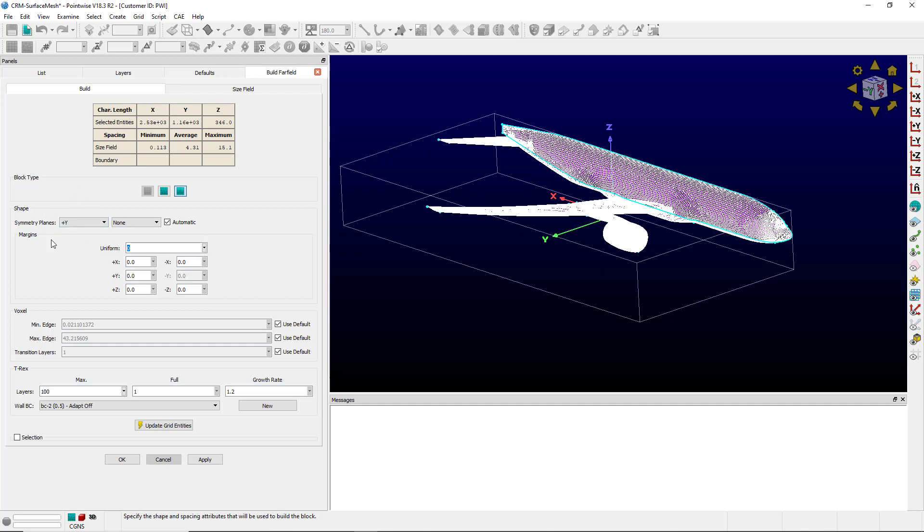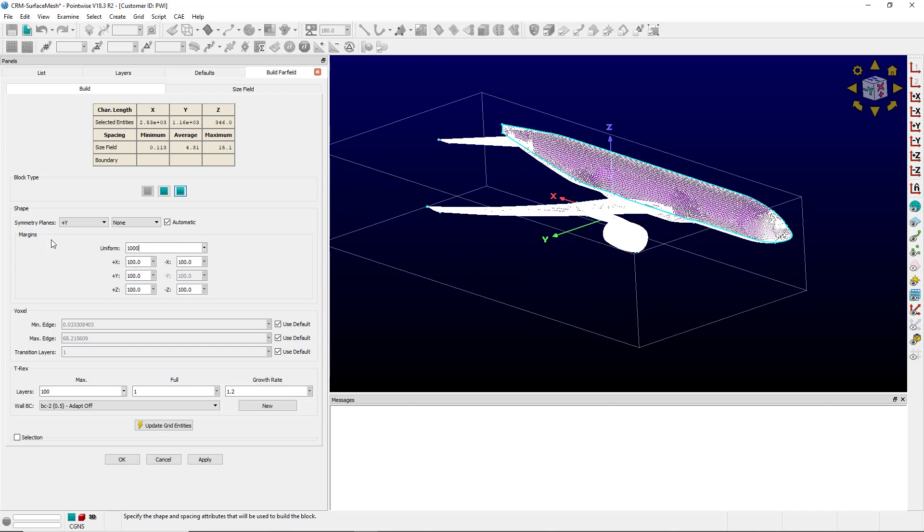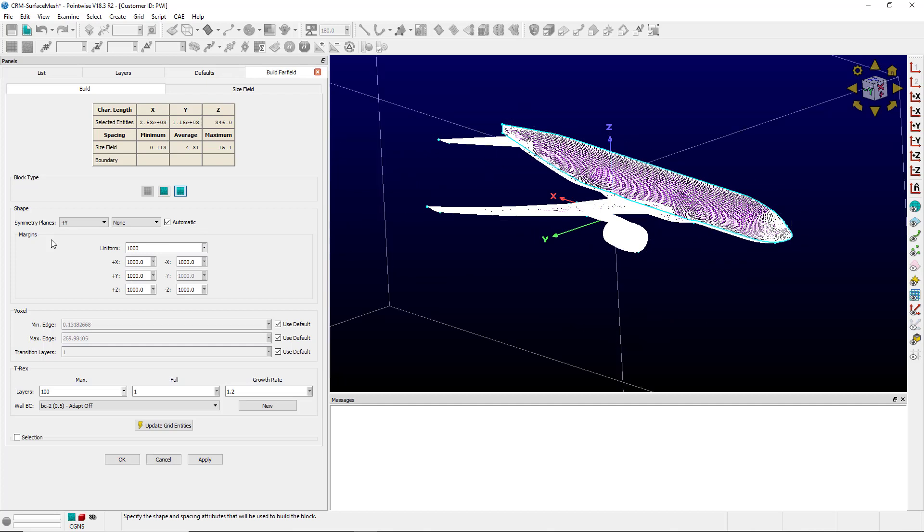I'm going to set a uniform margin of 1000 and then I'm going to change the max edge down to about 250 and I'm going to set the transition layers at 5.